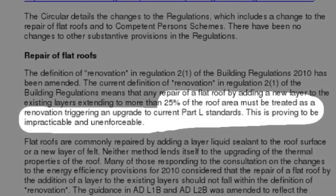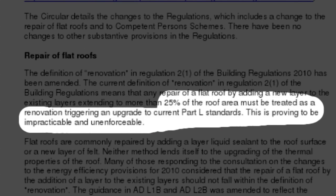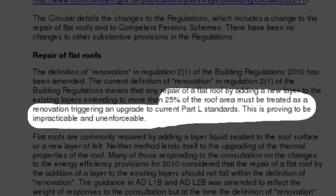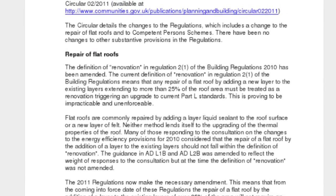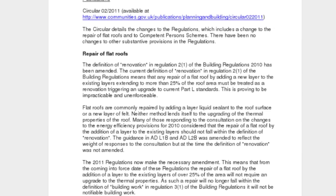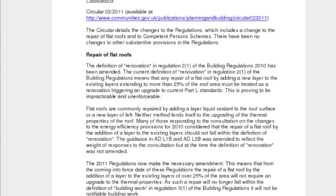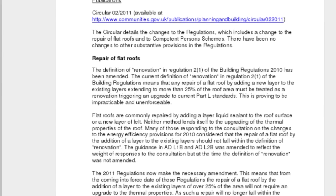The problem has been: what actually triggers Part L of the building regulations? For a long time it's been thought that if you were replacing or overlaying, then this triggered Part L of the building regulations, but in fact this isn't true. A lot of the local authorities have been making us apply Part L of the building regulations when they didn't have to, some hadn't. The problem was that it was never clear and it was how you interpreted the document which is Part L of the building regs.